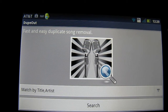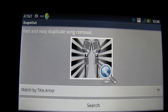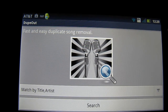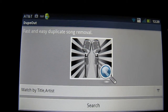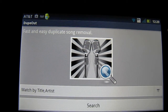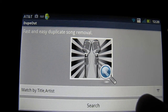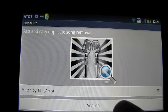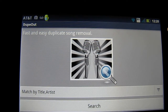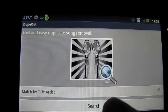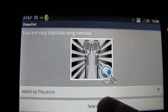Today I'm going to show you how to remove duplicate music files from your Android device using DupeOut, which is an app available from Google Play. It's a very simple tool — you just start it up and you can search for duplicates.